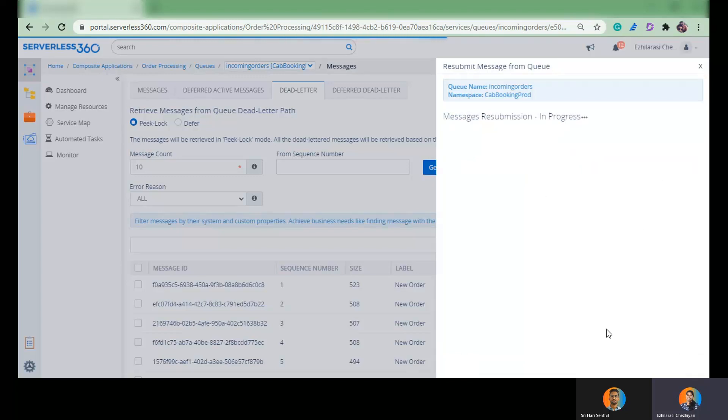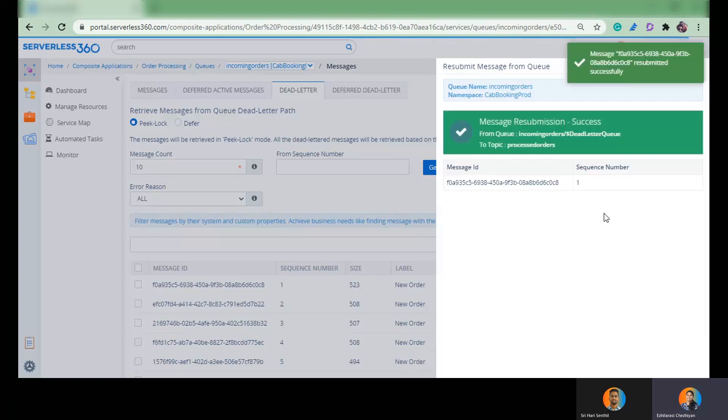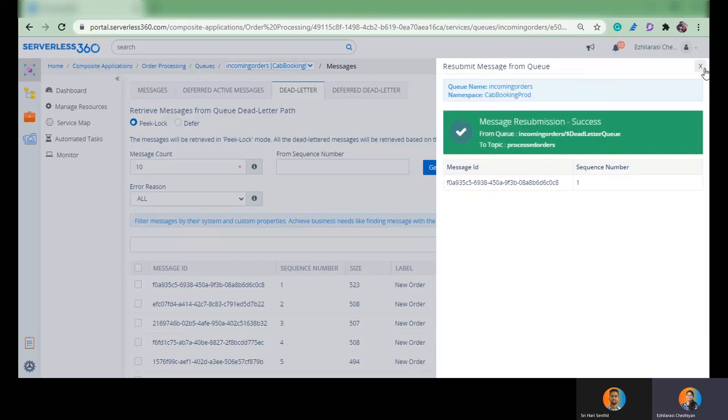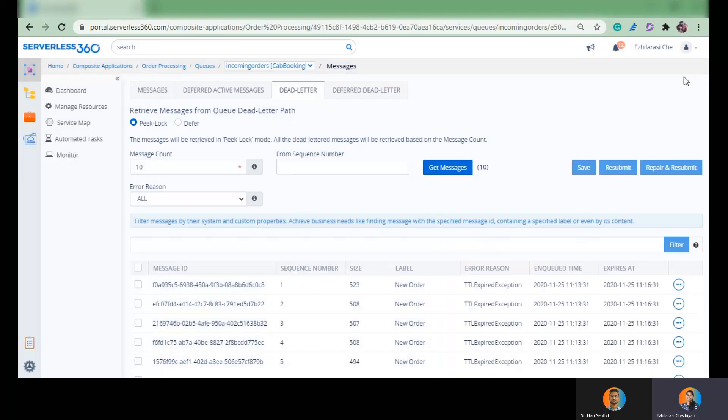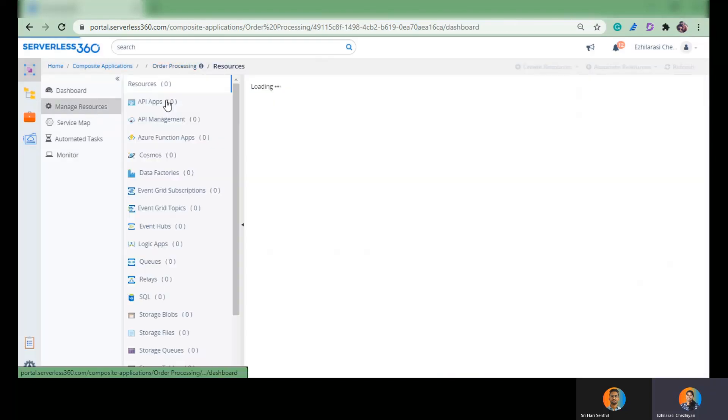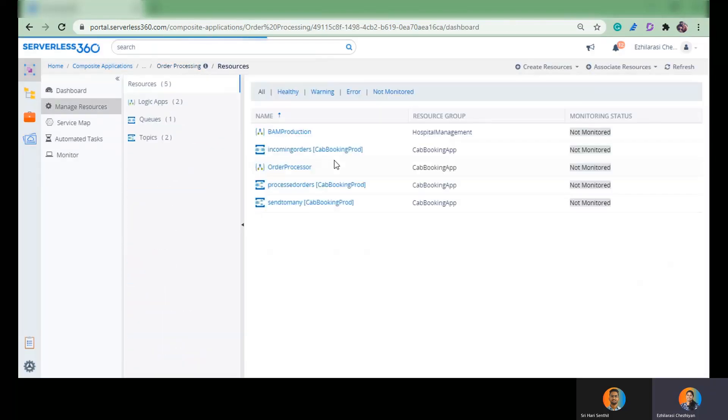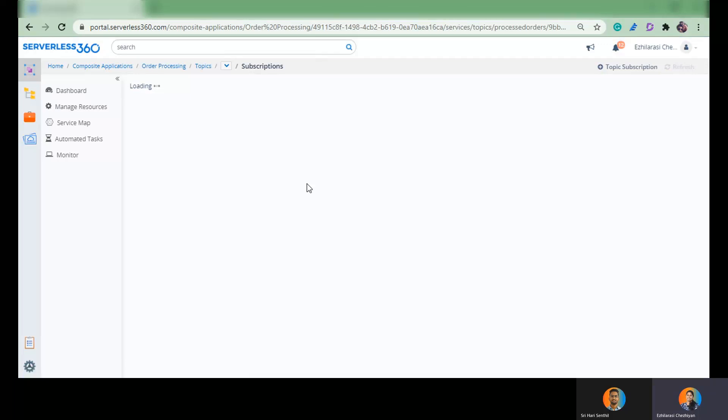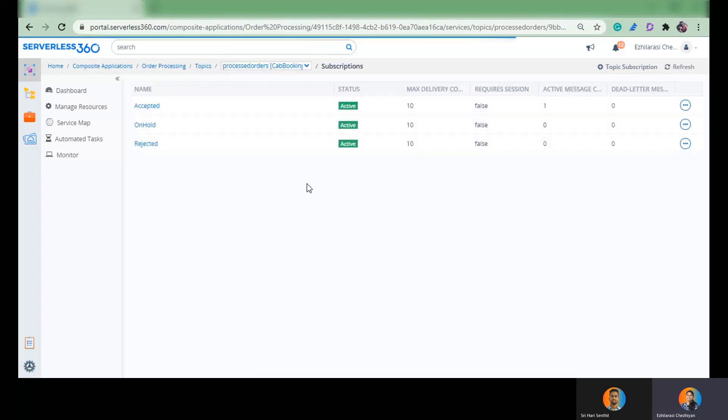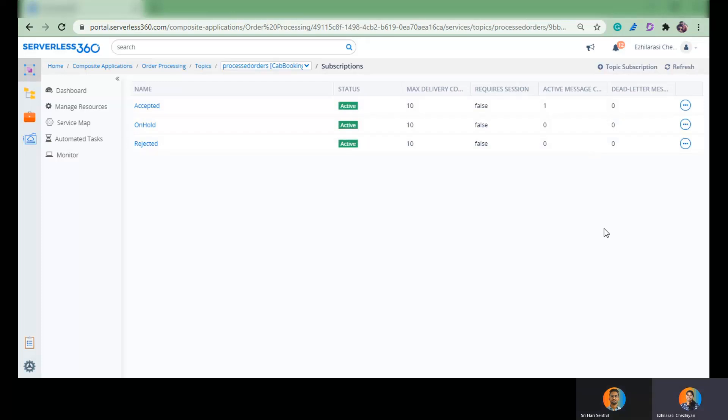This exact action could be carried out by the business application which is dealing with the message. So the message has been sent successfully. So what we expect is the message should have been pushed only to the accepted subscription of the processed orders topic. So that exactly has happened. So the filter has worked.